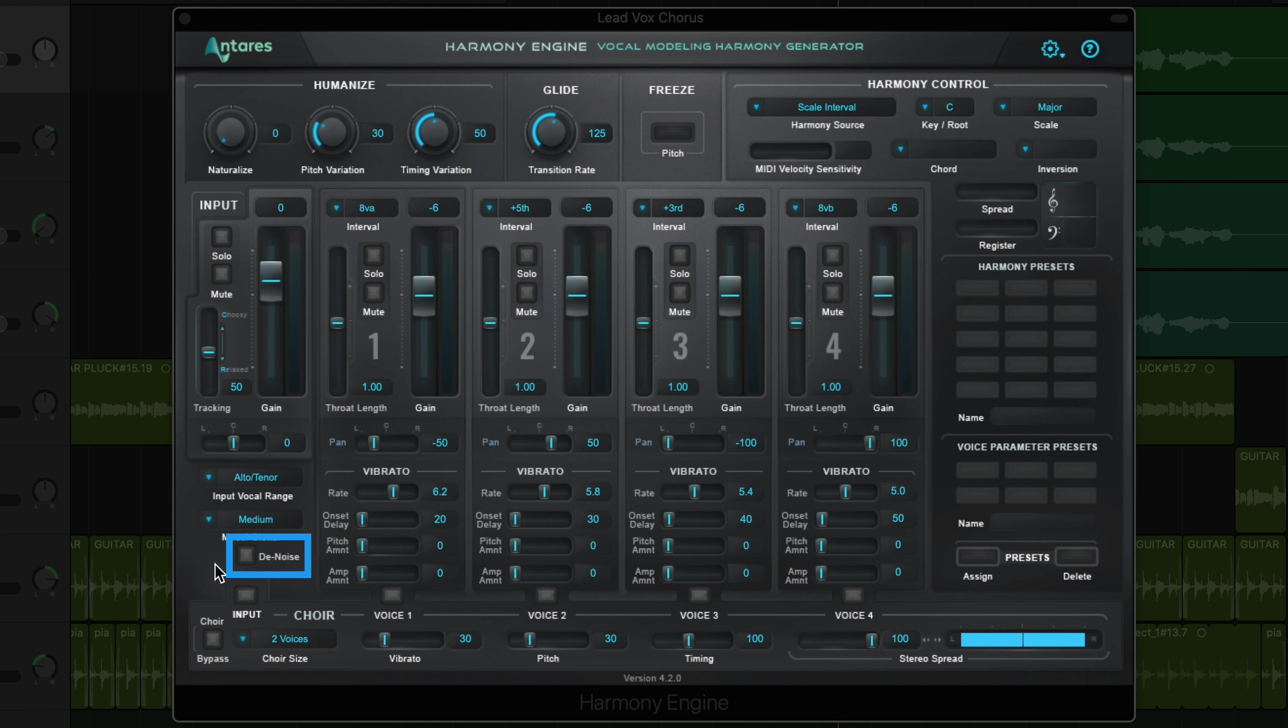The denoise button reduces noise and artifacts that can sometimes occur during the formant correction and pitch shifting process. So if you want a smoother vocal harmony, I recommend keeping this option turned on.